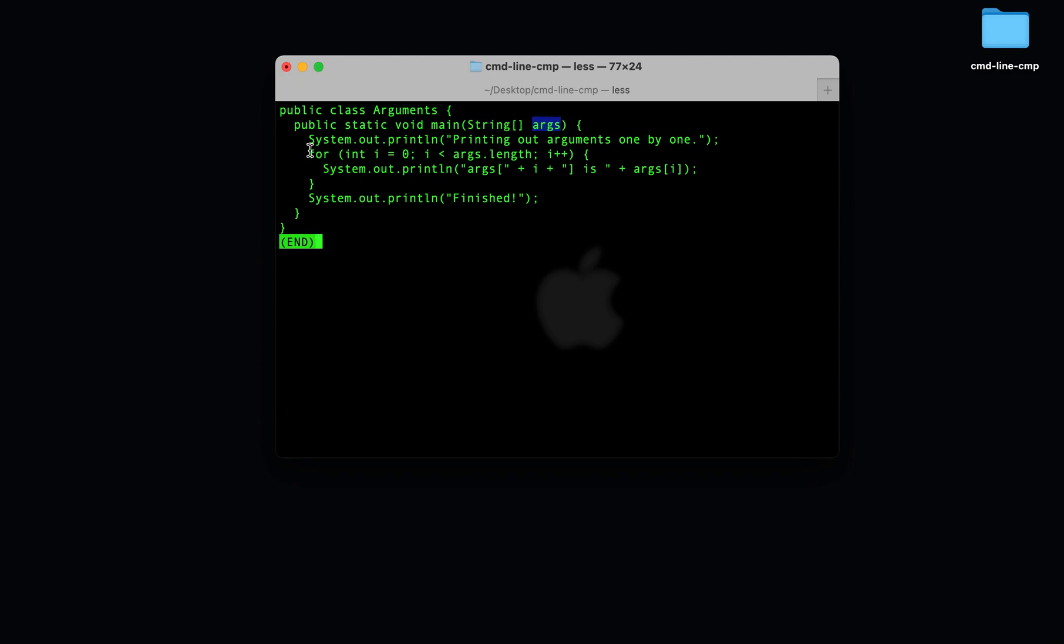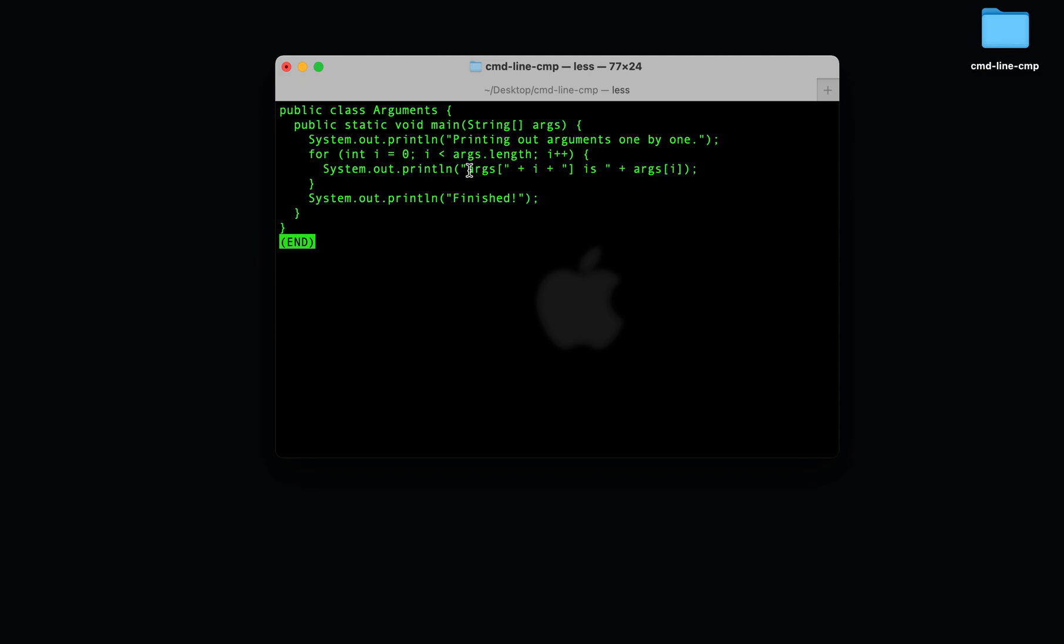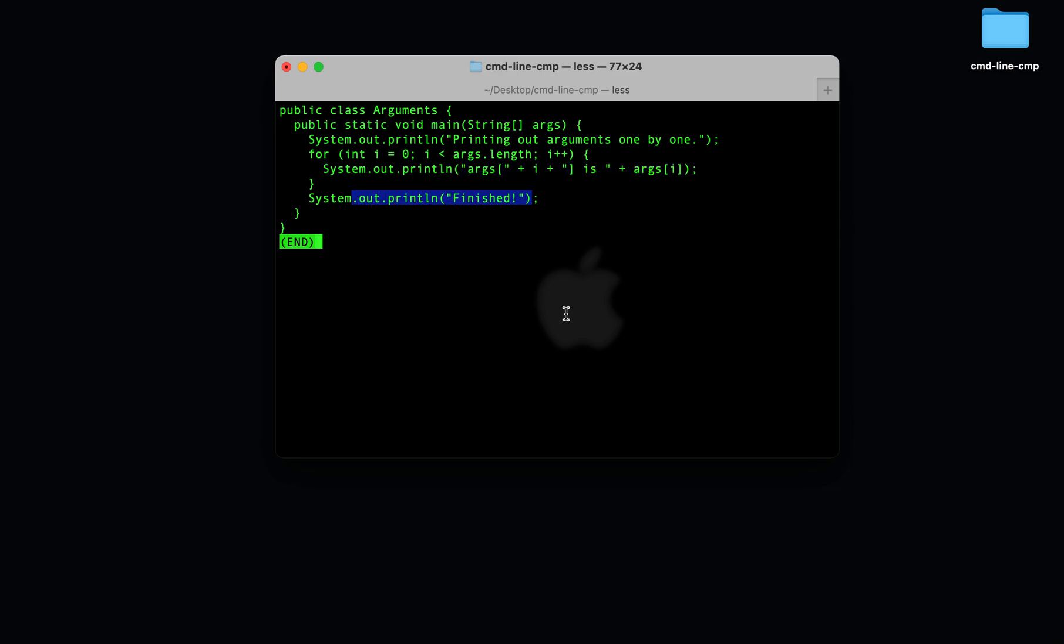For example, I have code here that iterates to args.length, prints out each of the elements in the array. It says args 0 is, and it shows you what args 0 is, args 1 is, and it shows you what args 1 is, and then it says finished.